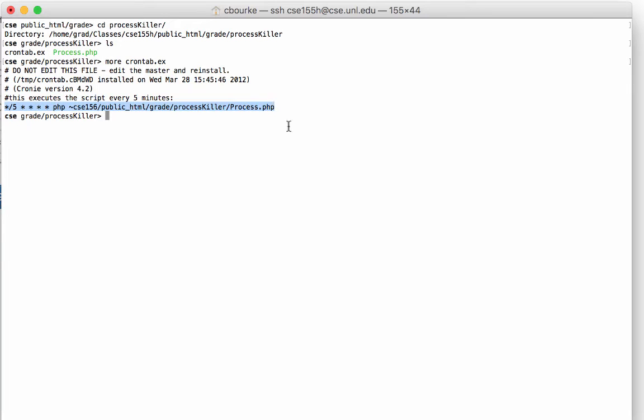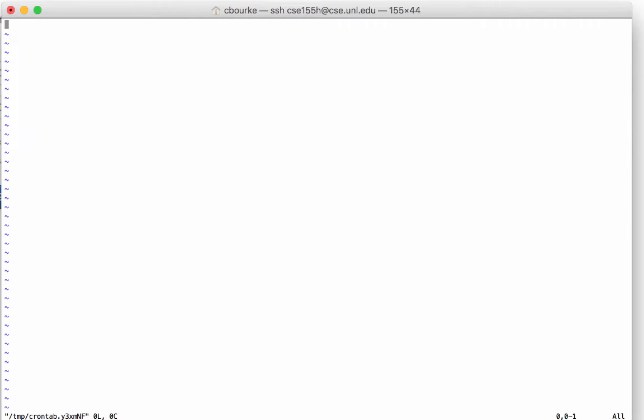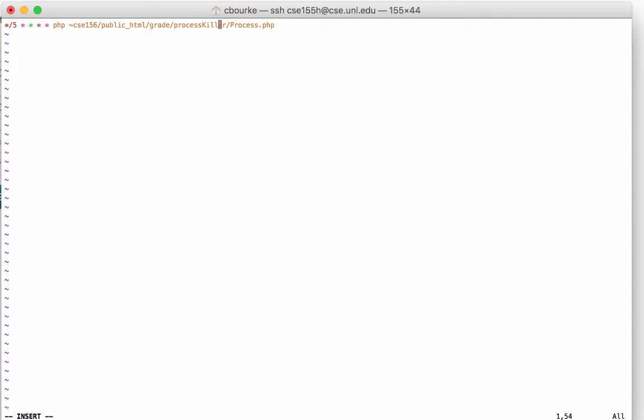To install this cron tab, you simply need to type the following: crontab flag edit. This uses the VI editor. To simply start typing, type A, and now you can start typing. I'll cut and paste what we had before, with an appropriate change to the class number.